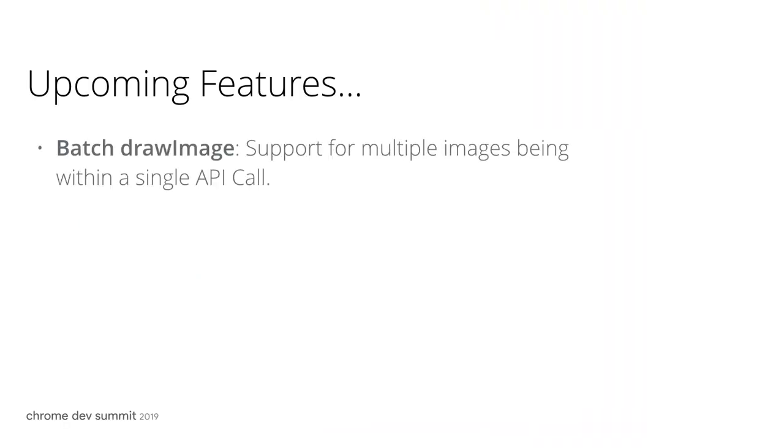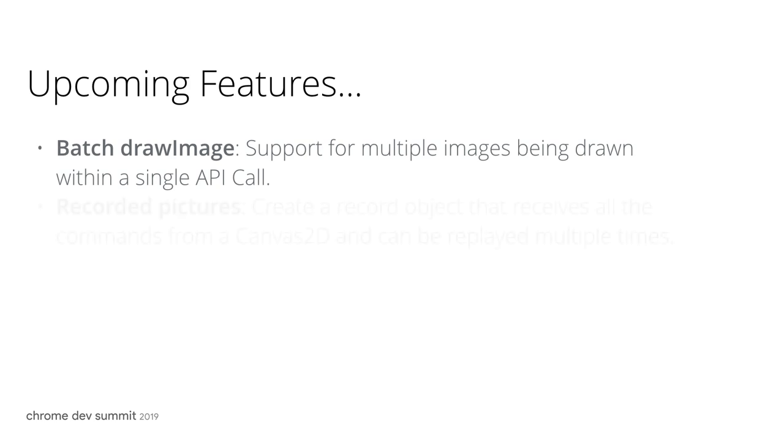Batch draw image: this is when multiple images can be drawn within a single API call. Recorded pictures: this is when you can create a record object that receives all the commands from a Canvas 2D and can be replayed multiple times. With these two features, we are hoping to get some good performance improvement in Canvas.